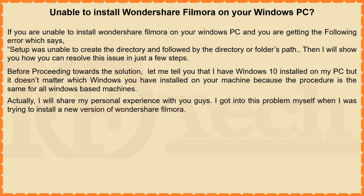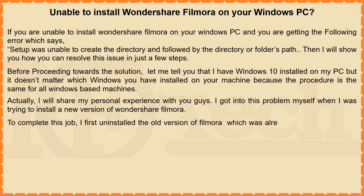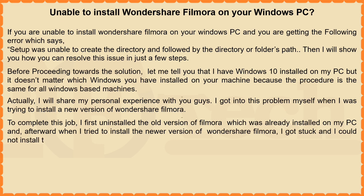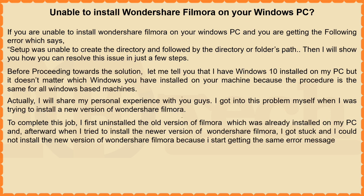To complete this job, I first uninstalled the old version of Filmora which was already installed on my PC and, afterward when I tried to install the newer version of Wondershare Filmora, I got stuck and I could not install the new version of Wondershare Filmora because I started getting the same error message which I mentioned previously.